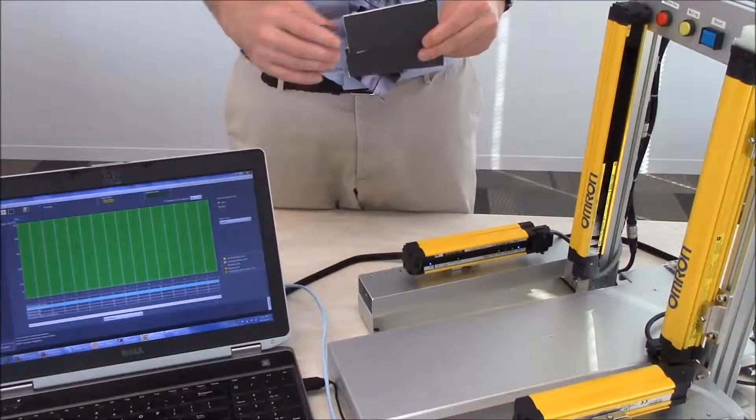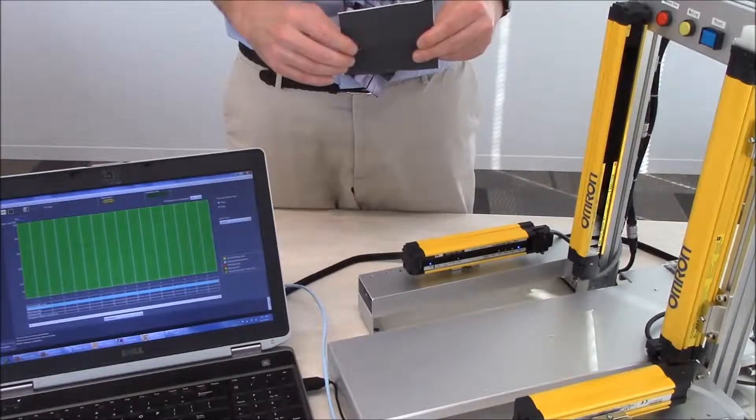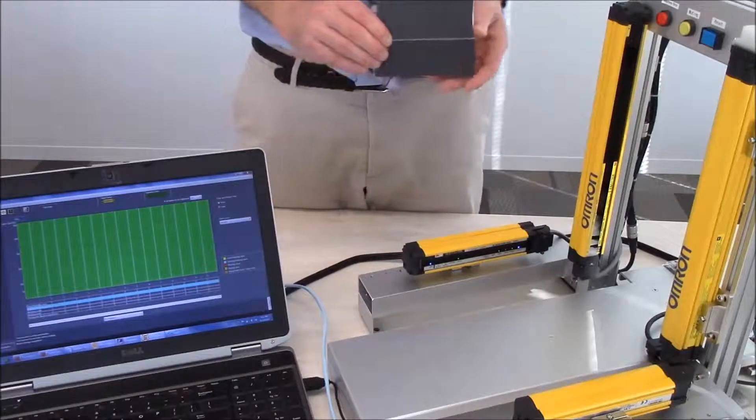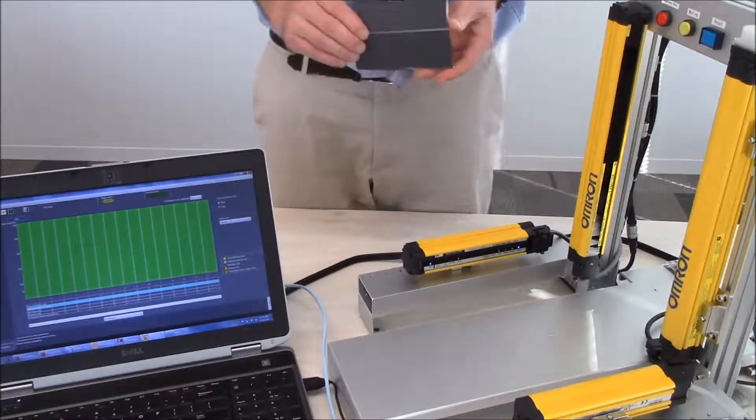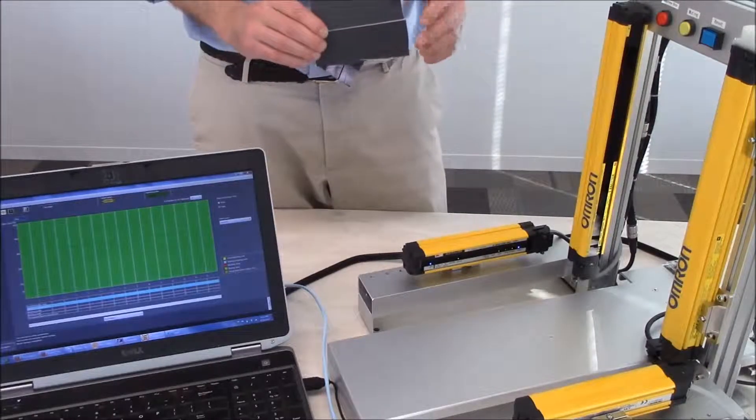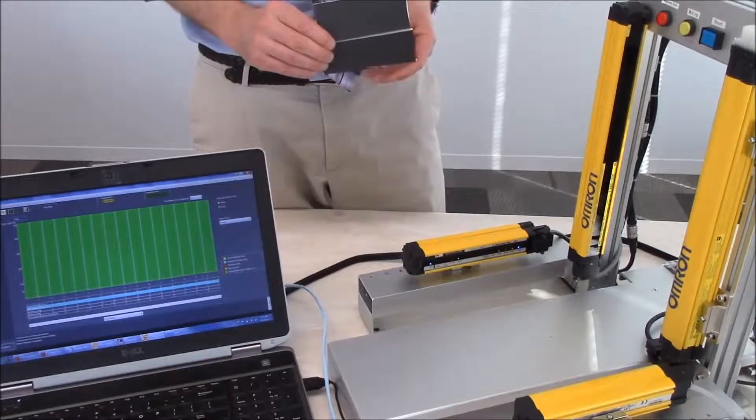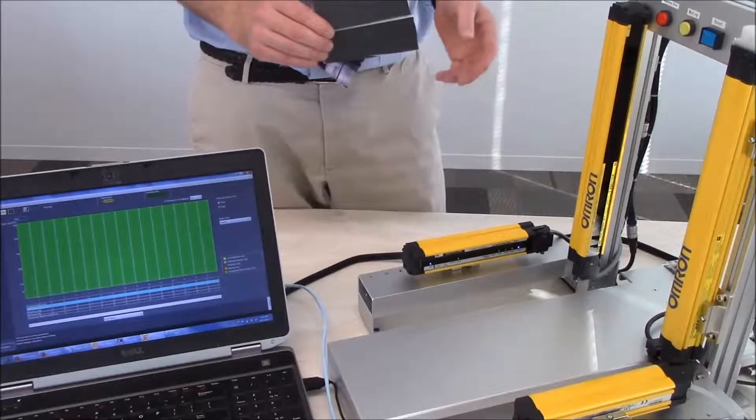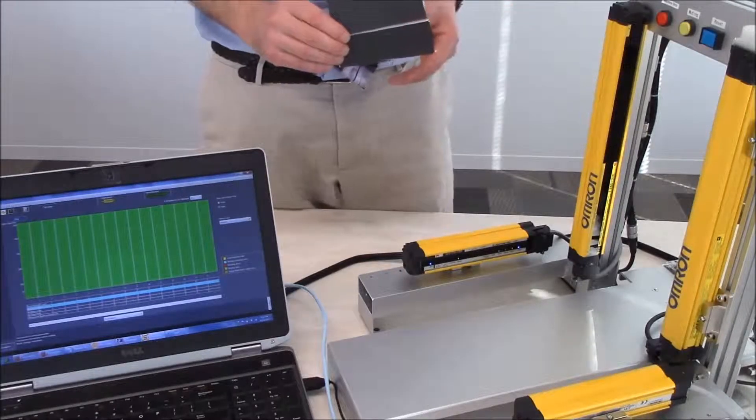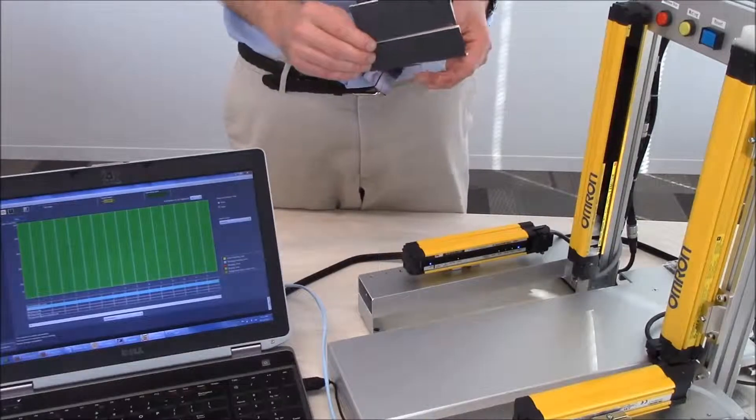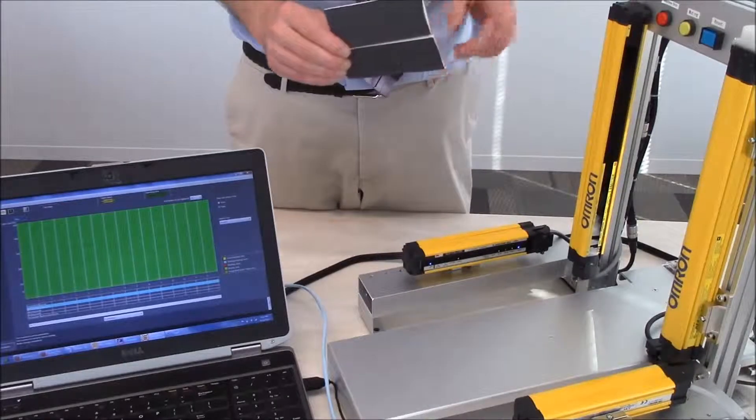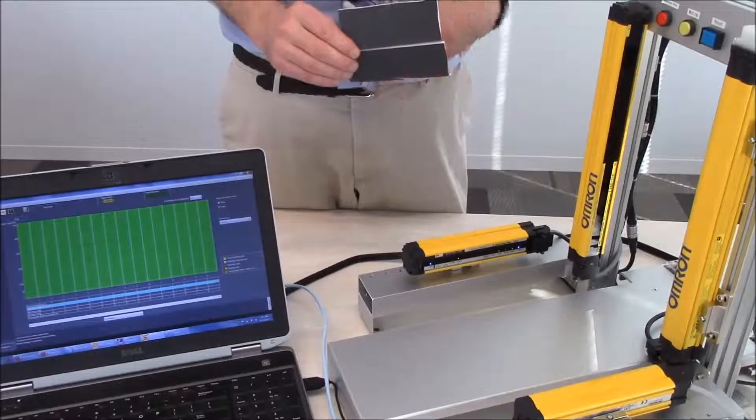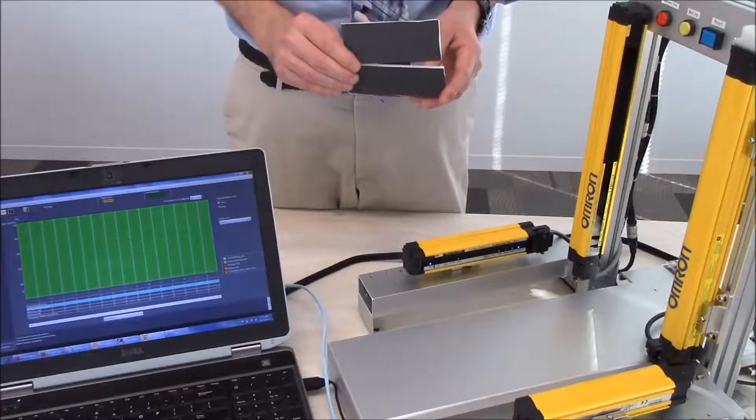Now the thing that is kind of nice about the reduced resolution feature is it is similar to a floating blanking condition. But with floating blanking you need to have consecutive beams blocked in order to satisfy the light curtain. Now with the reduced resolution that allows you to do multiple items.